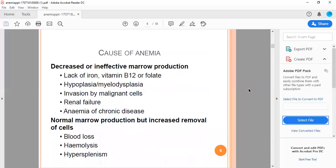The causes of anemia include decreased or ineffective marrow production, lack of iron, vitamin B12 or folate, hypoplasia, bone dysplasia, invasion by malignant cells, renal failure, or anemia of chronic disease. Normal marrow production but increased removal of cells includes blood loss, hemolysis, and hypersplenism.